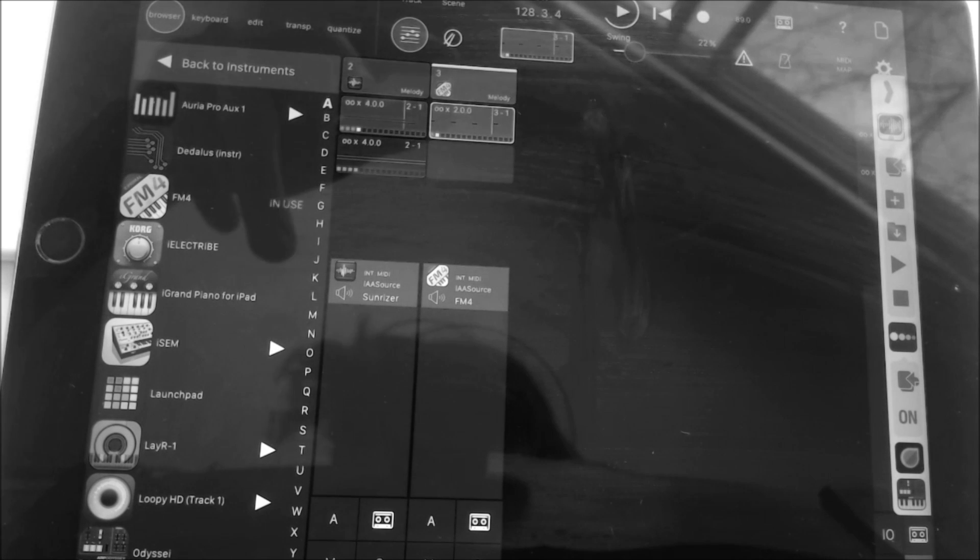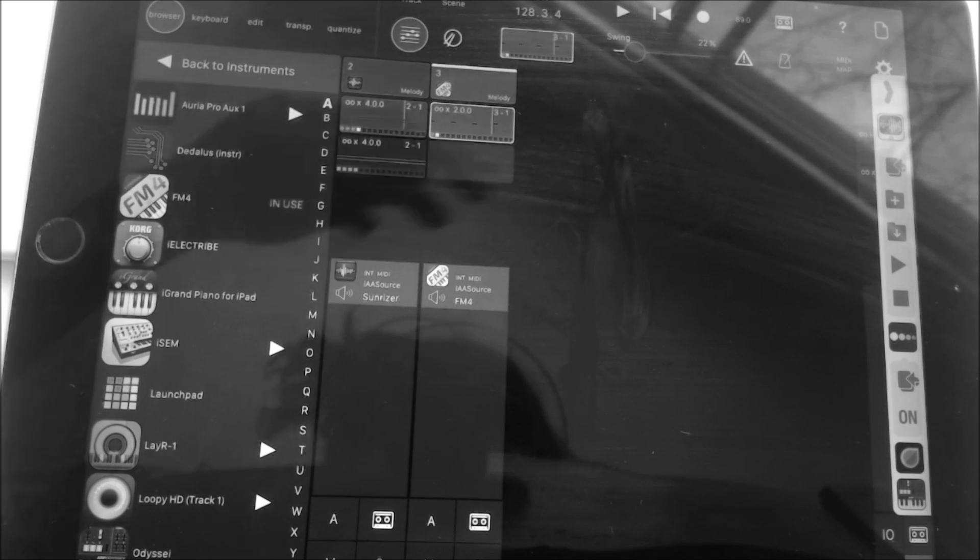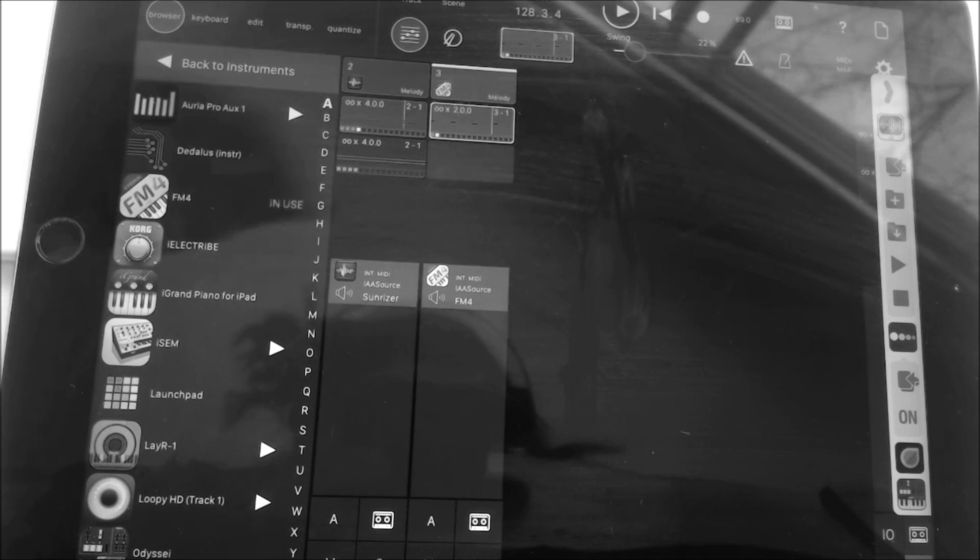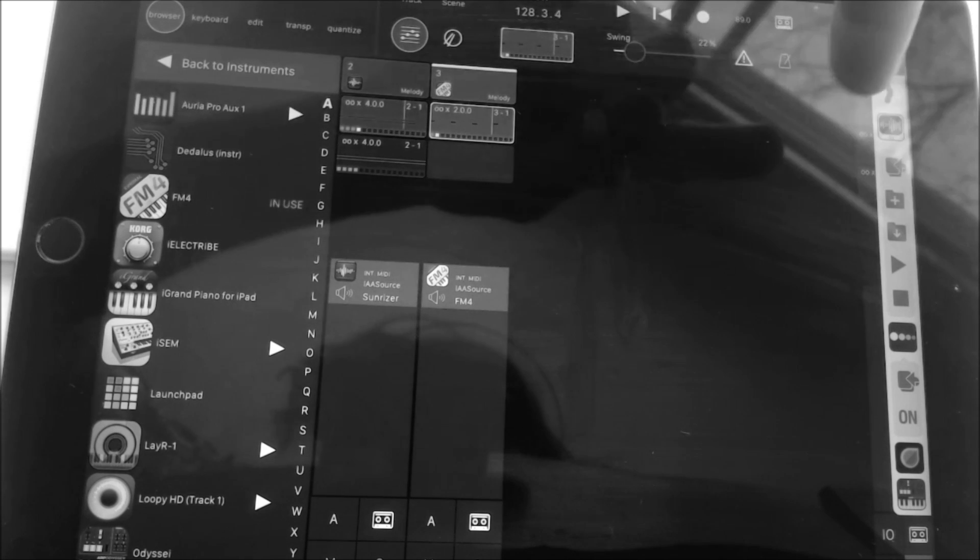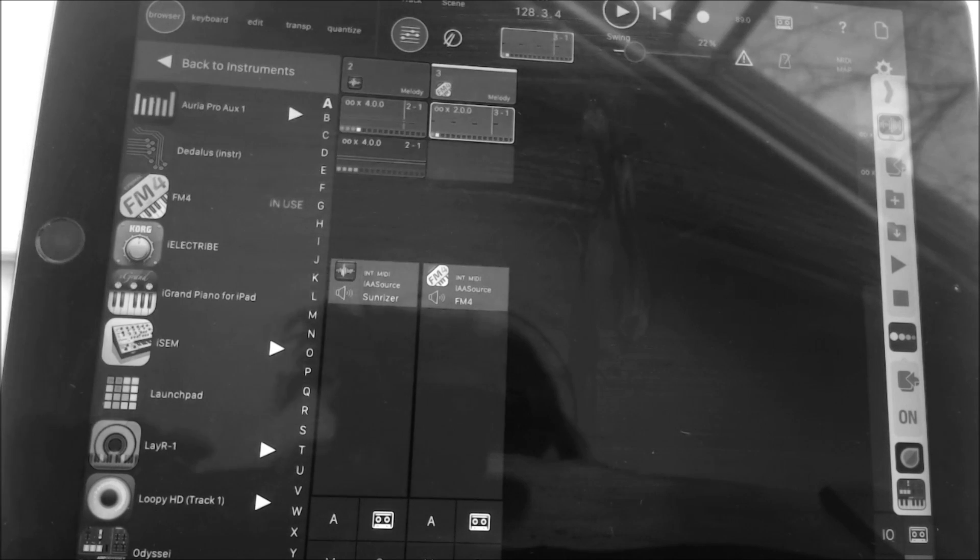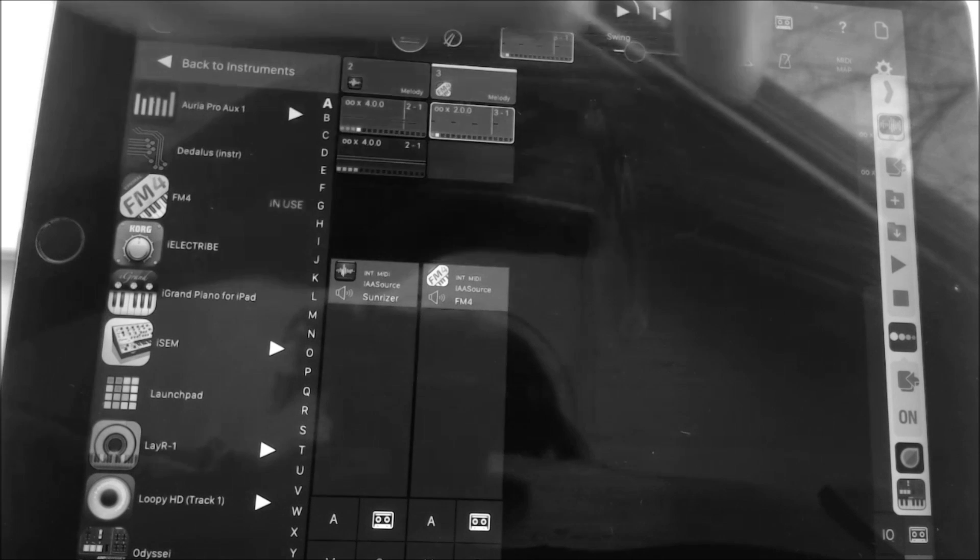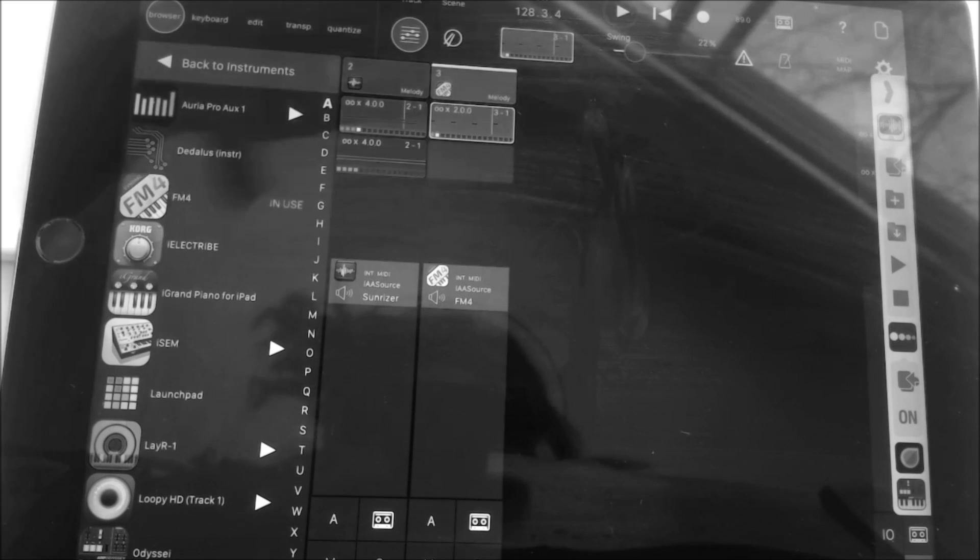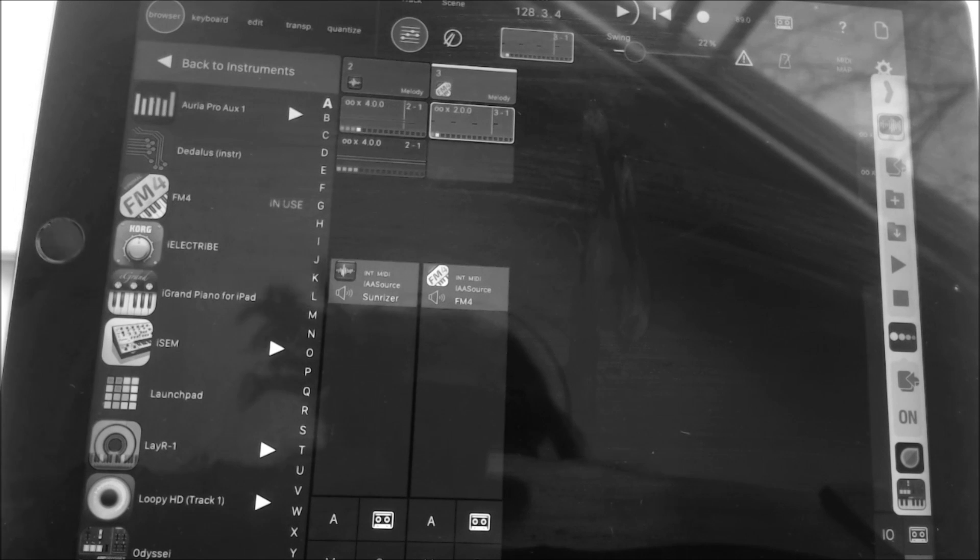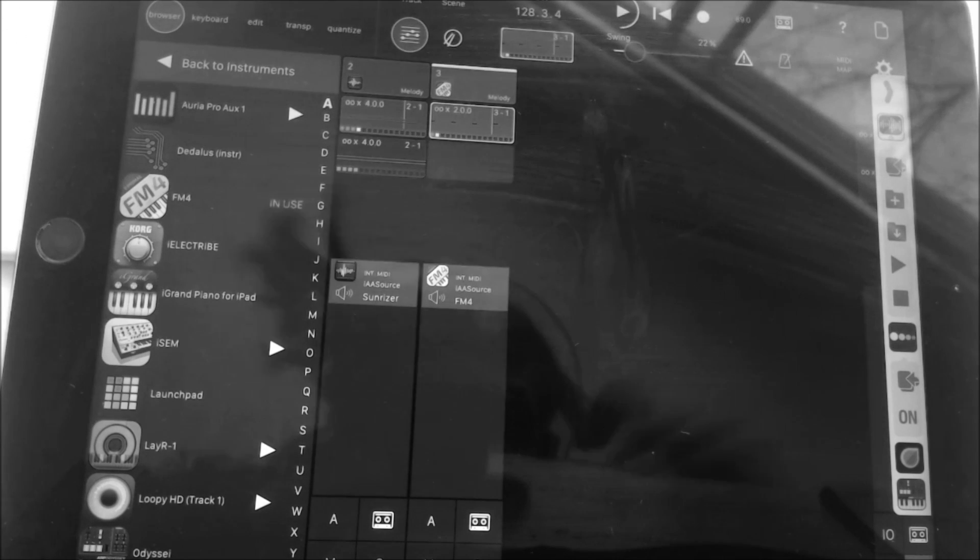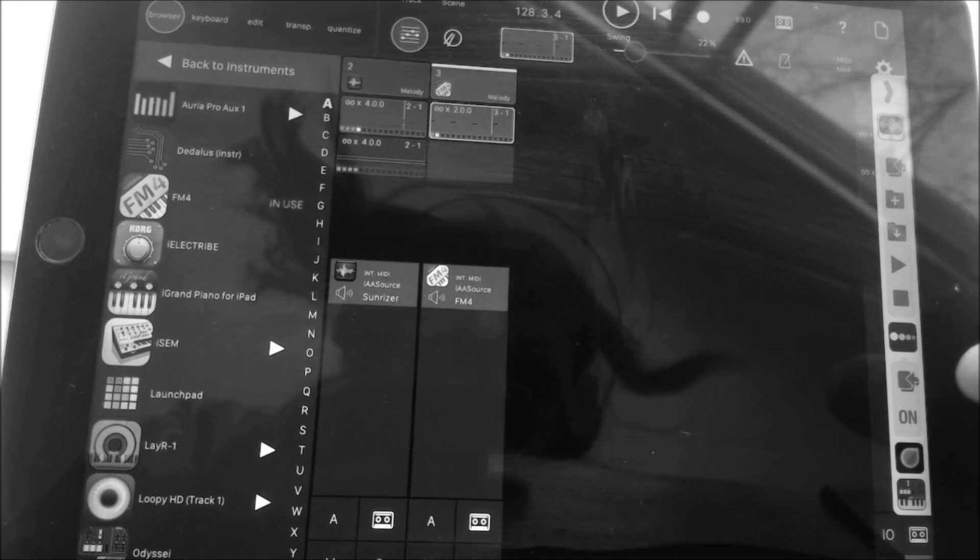...you have a transport over here and that is the Audiobus transport. It allows you to jump around the iOS environment without using your home button, which is really convenient. So if I want to go to my delay I can go to my delay, if I want to go to Mod Step...